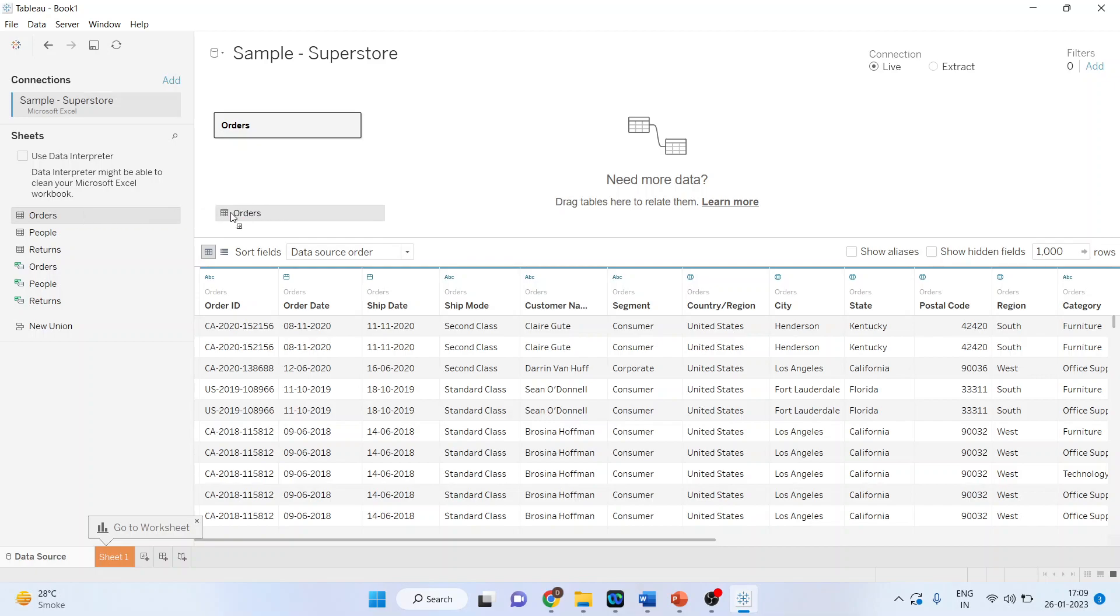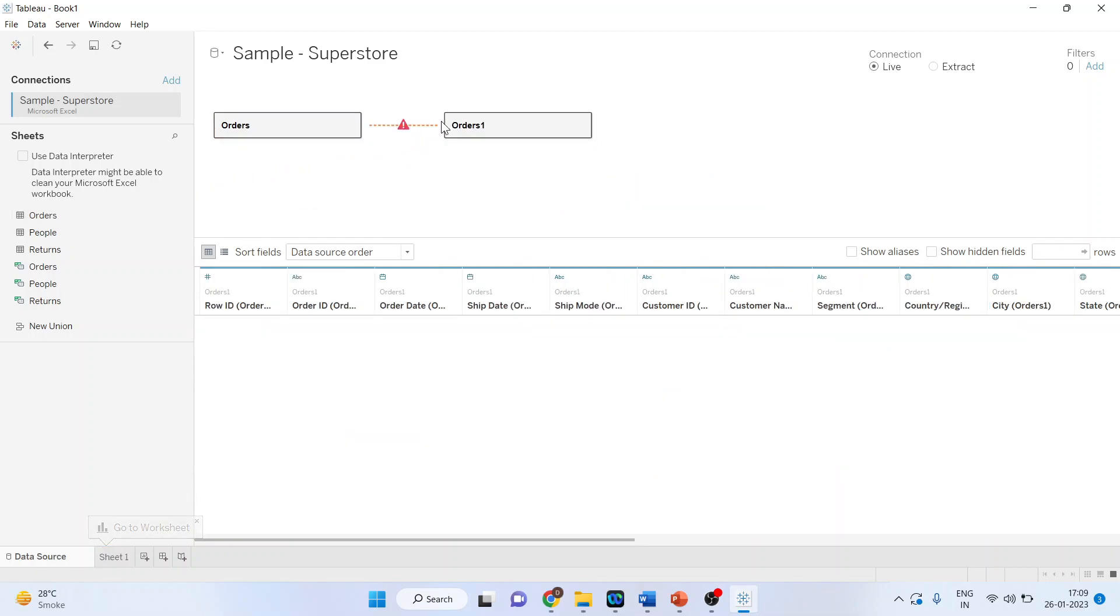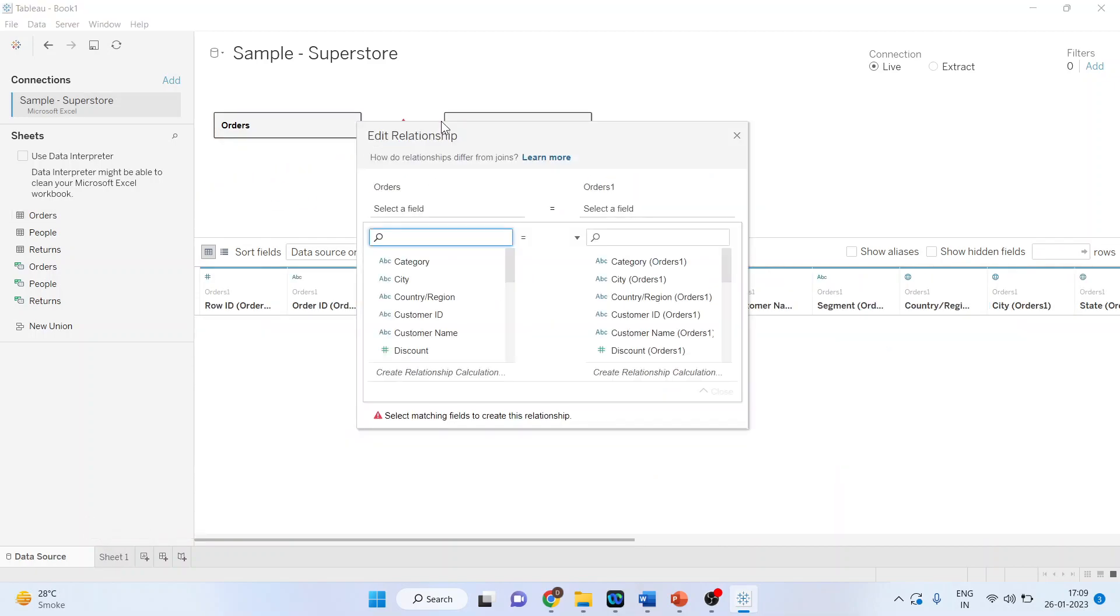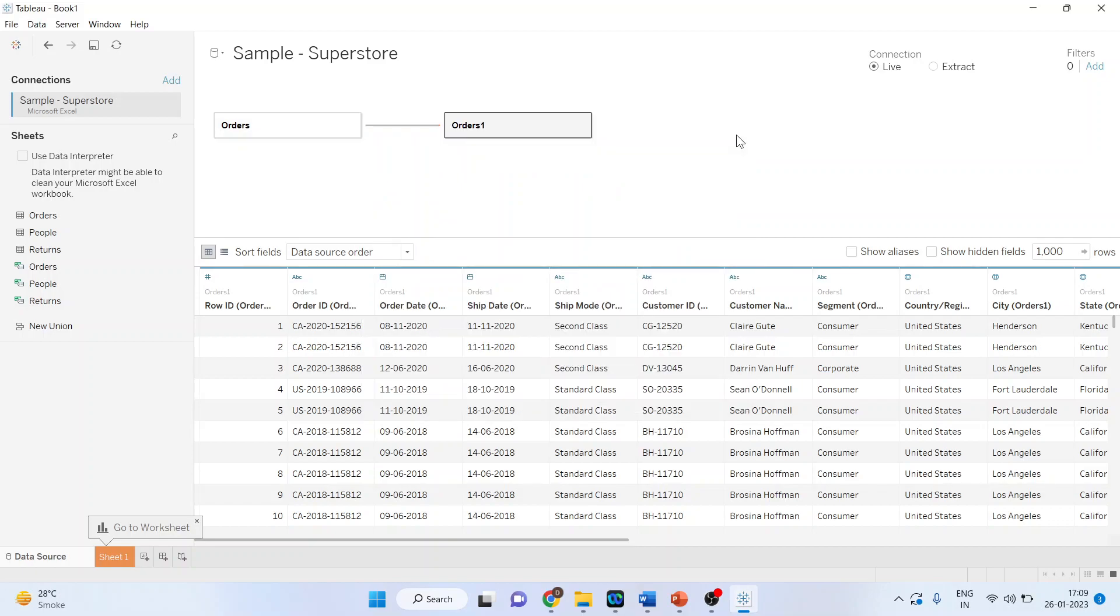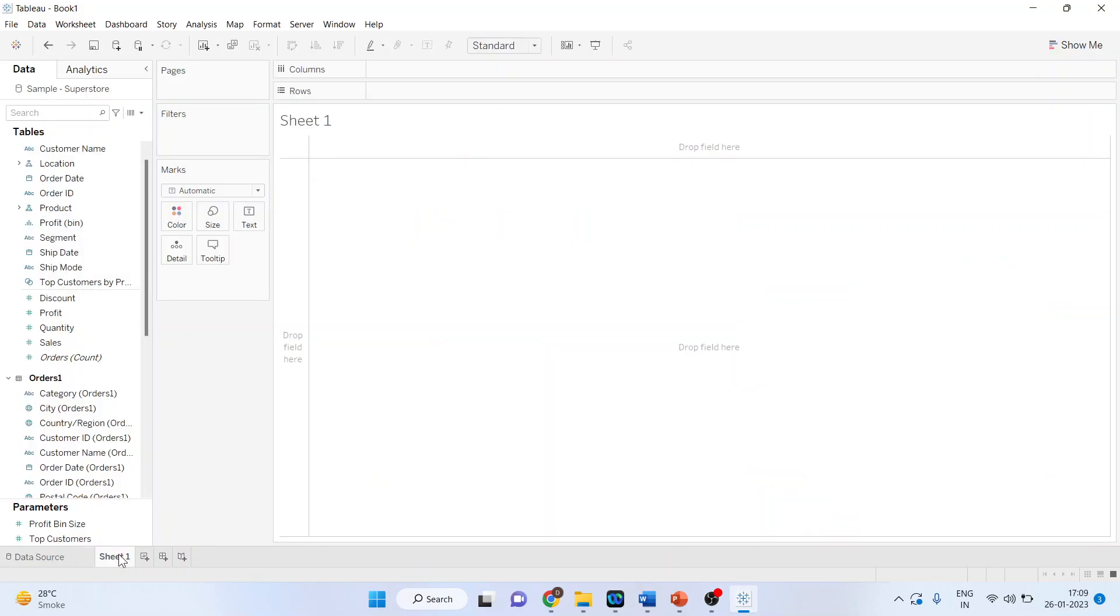Pick up the orders. Now we will have to connect both of them. Select the customer name from here and customer name from the second one also. So both data sets are now connected - Orders and Orders 1. Click on Sheet 1.